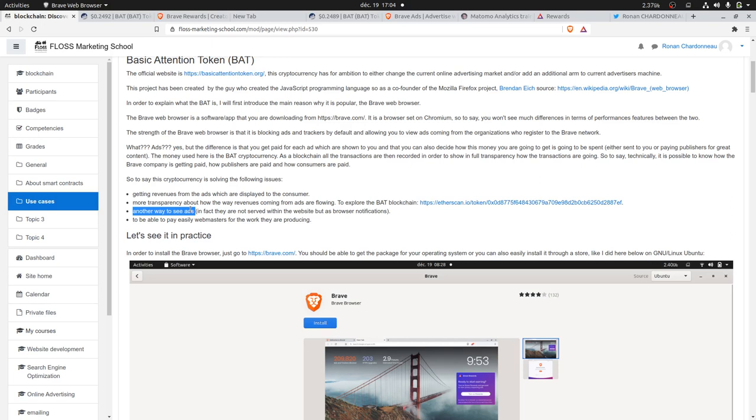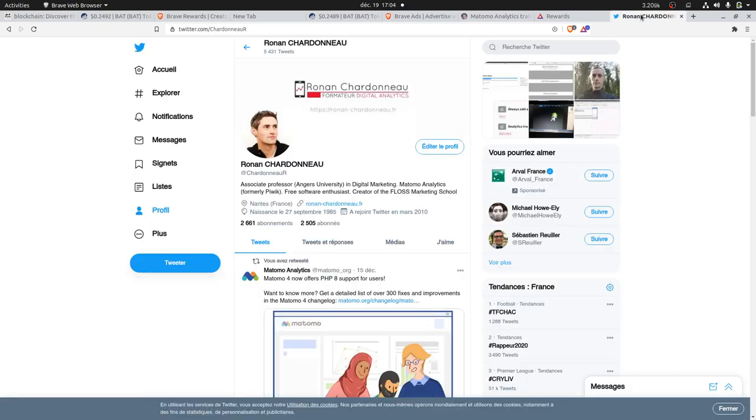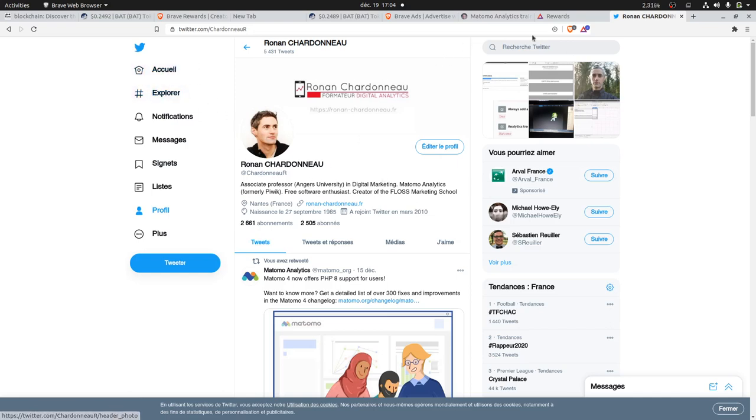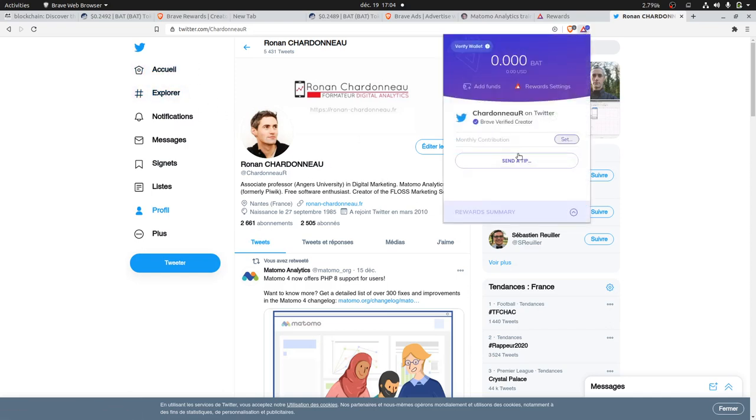The ads are embedded within the websites, and it also gives you the possibility to give money to a publisher. Here, for example, I added the Brave feature on my Twitter profile.